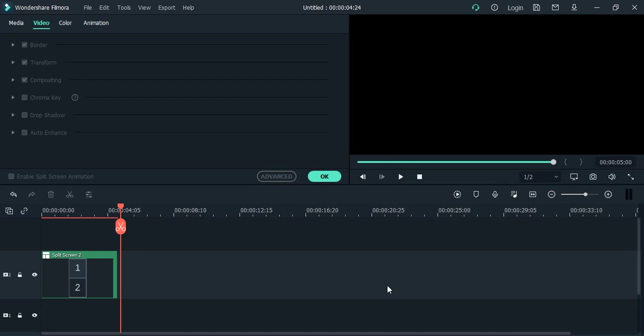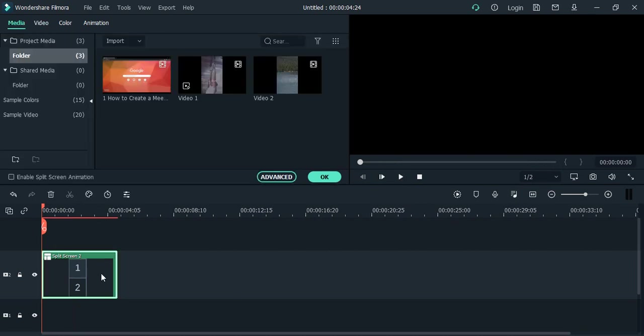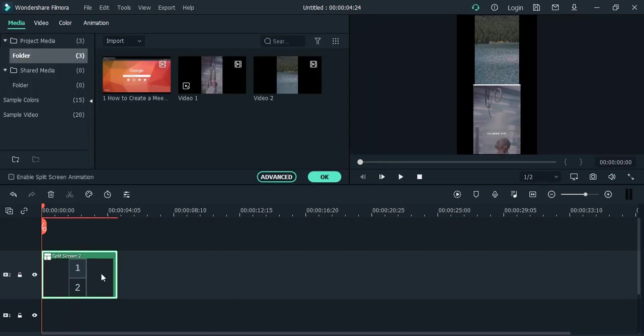Hello everyone, welcome to Wondershare Filmora tutorials. In this video we are going to see that once we have applied a split screen effect into any of the video files in Wondershare Filmora, how we can increase its duration.